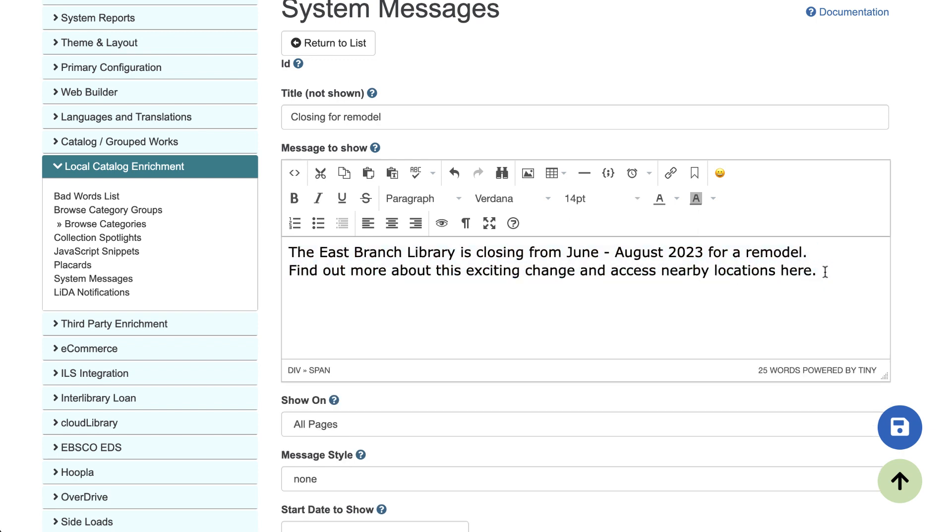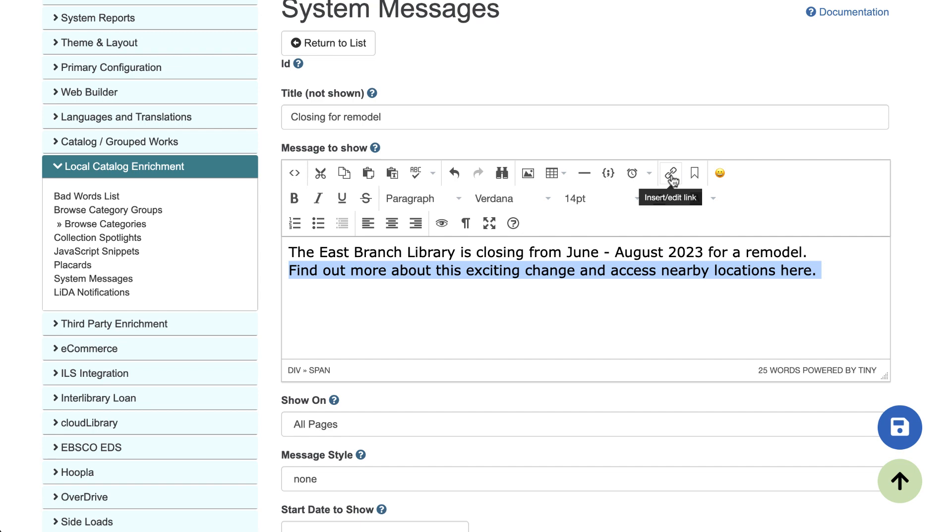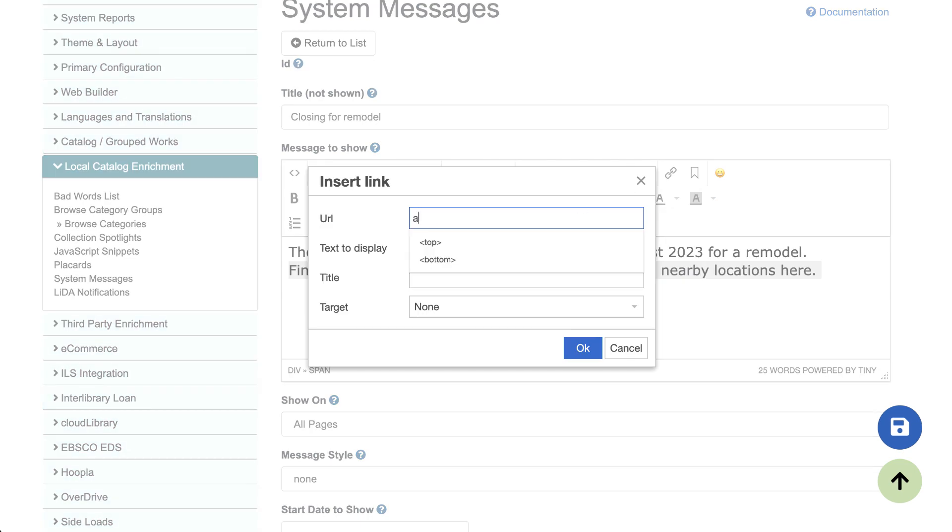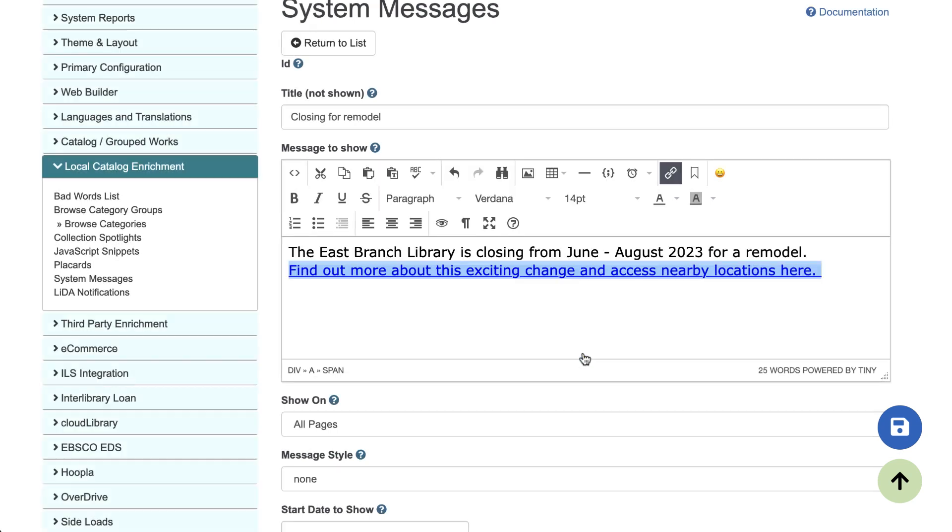And let's say I want this second line here to link to a page that has more information about this closing that's coming up. So if I highlight the text I want linked, I can click the insert edit link, type in the URL and hit OK. And now I have a hyperlink here.